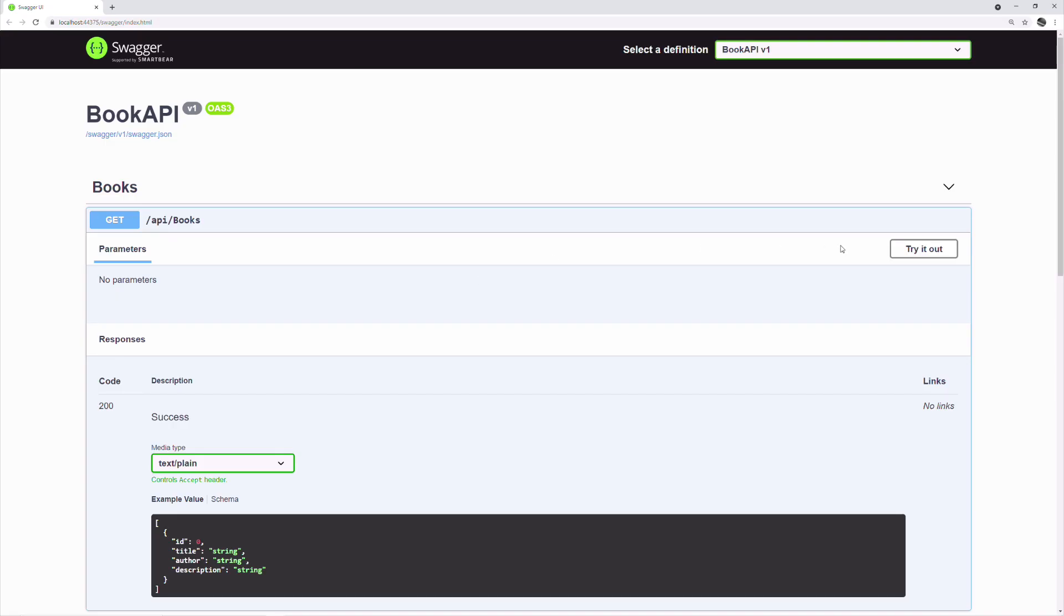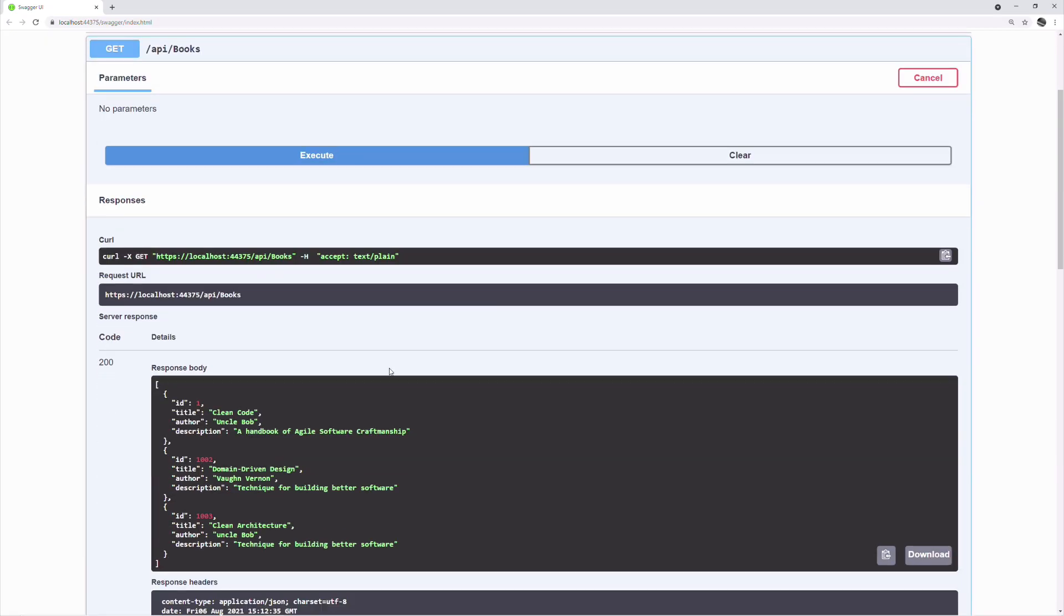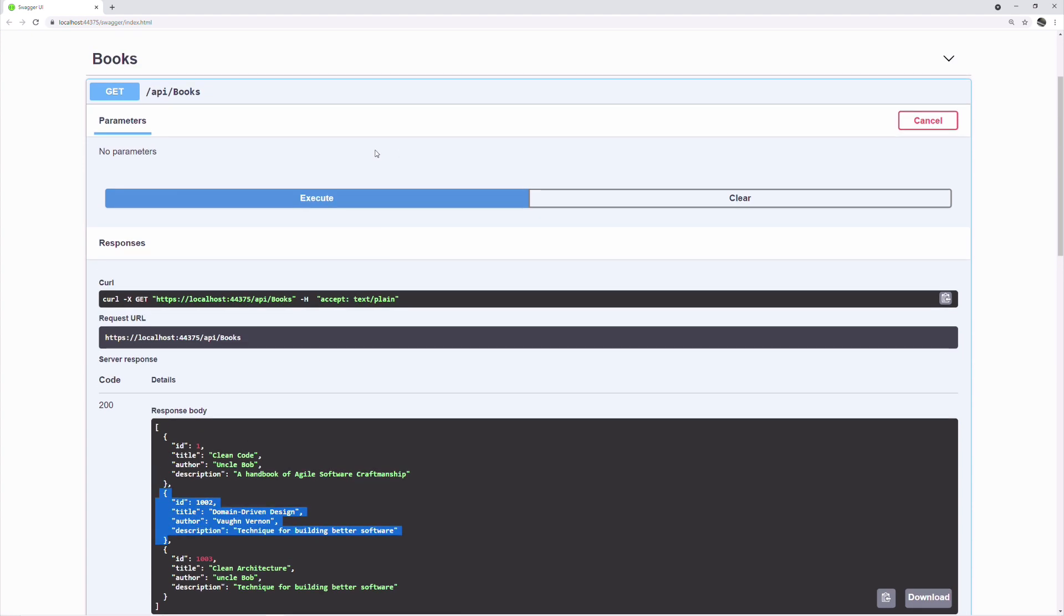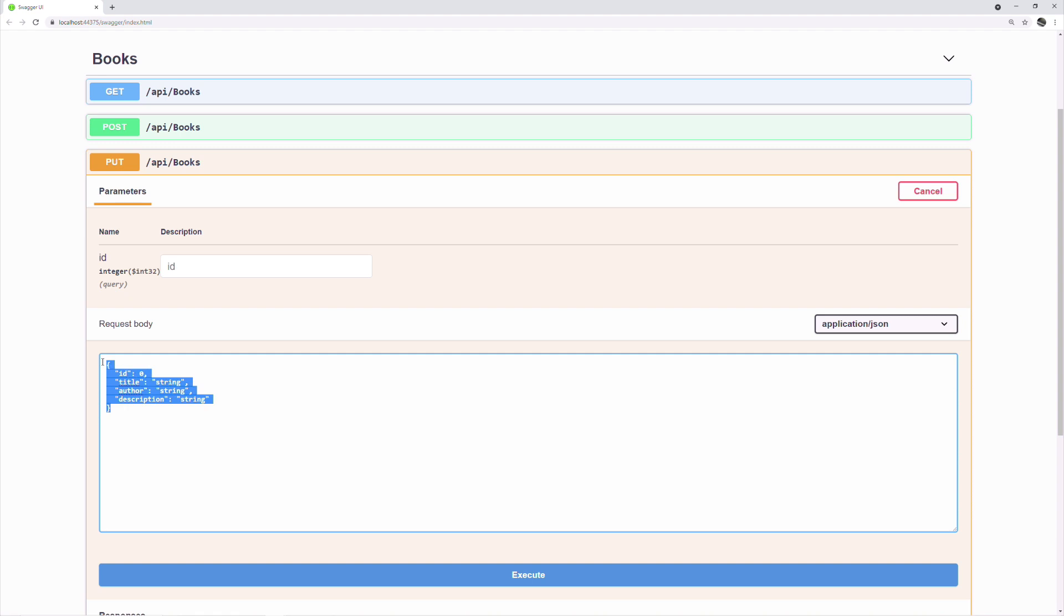Let's test our API. I copy an existing book. In the put endpoint, I set the ID in the query string.